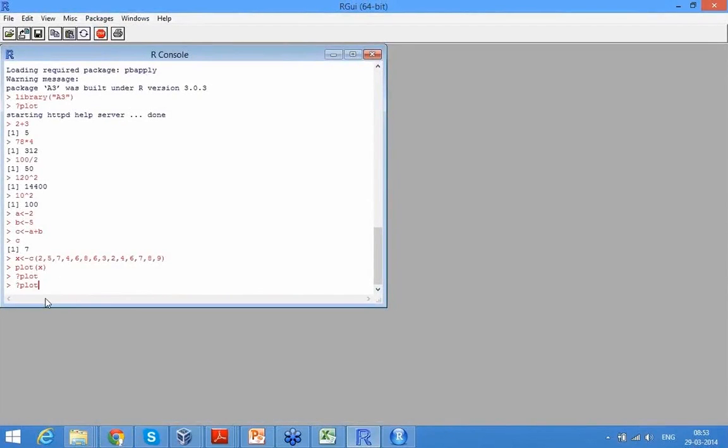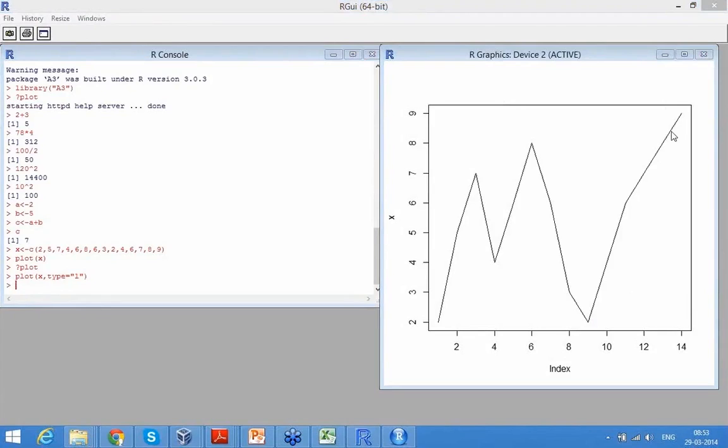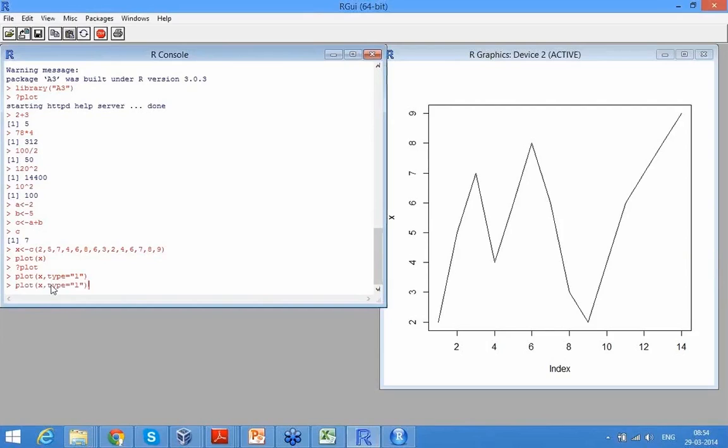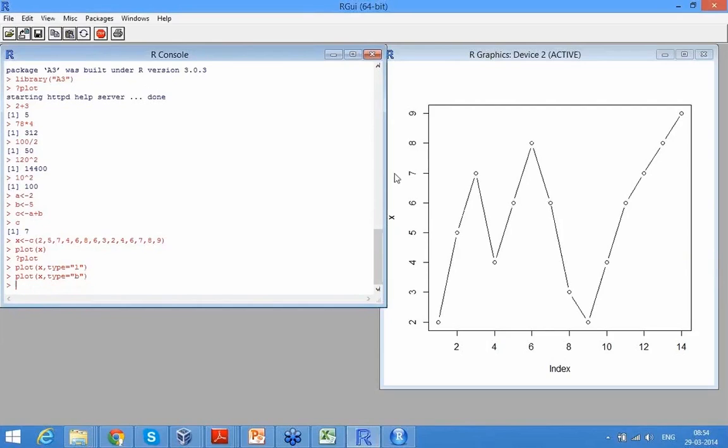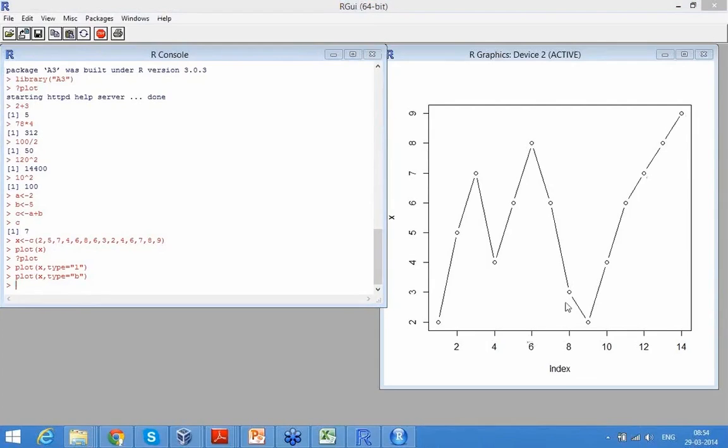So let's try that. Let's say plot X type equal to L. And see what it has done is, it just created a line joining all these points. So let's say I did B. B means both line and a point, so it's not only joints but it also shows the points in circles. And then you can do a lot of things.